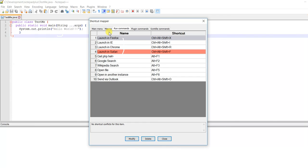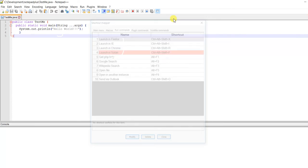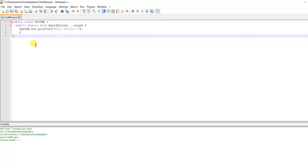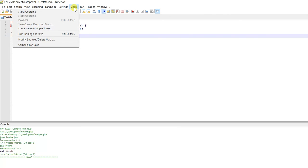After restarting Notepad++, you can go to Run, then Macro, and you'll see Compile Java here. You can run it the same way, and it's working.